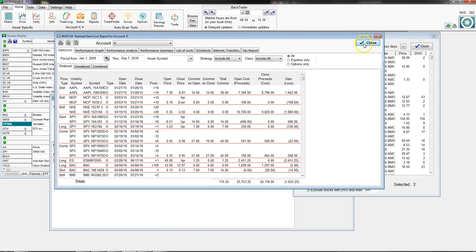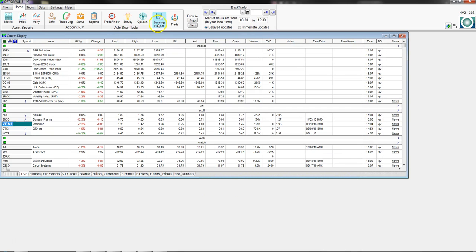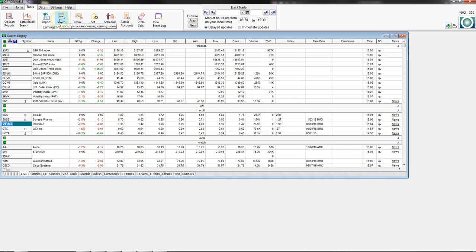Under Tools there's also an earnings module feature — not an add-on — where you can see what announcements are coming up. You can go five days out or pick a specific date to search. It tells you when the announcement is coming out, the dollar value of options traded on average in thousands, and the current underlying price. Blank areas or zeros indicate no options trading on that underlying. You can also tighten up the parameters in the section below.